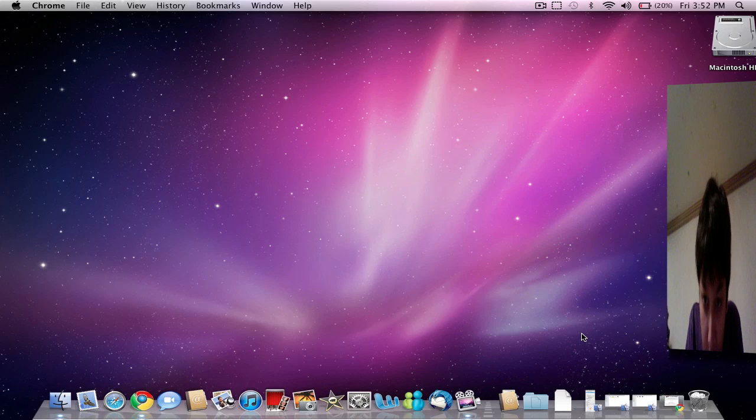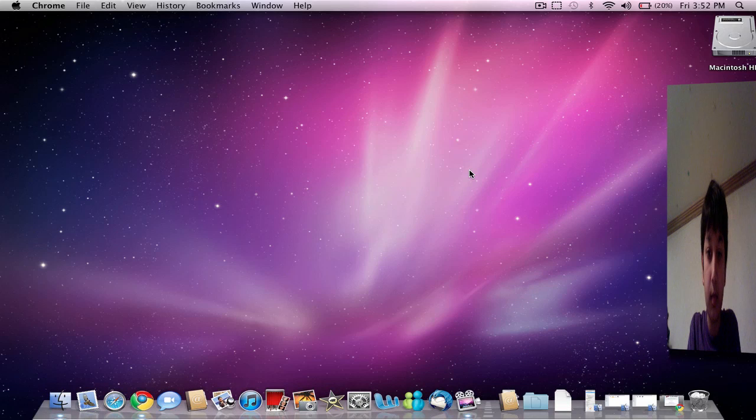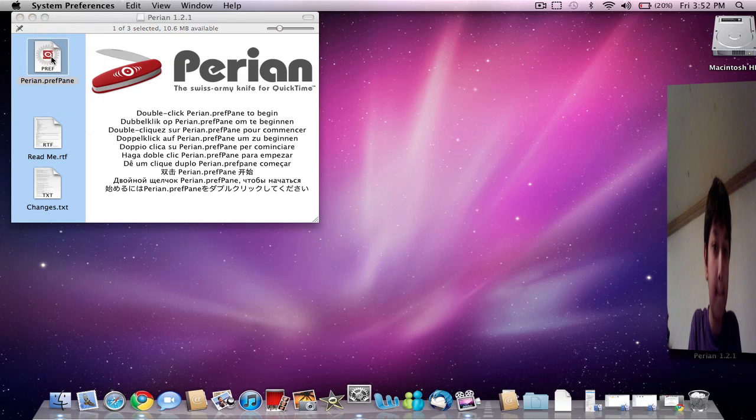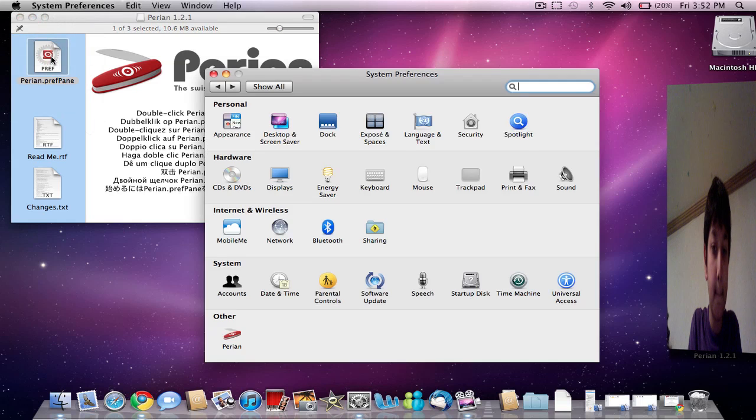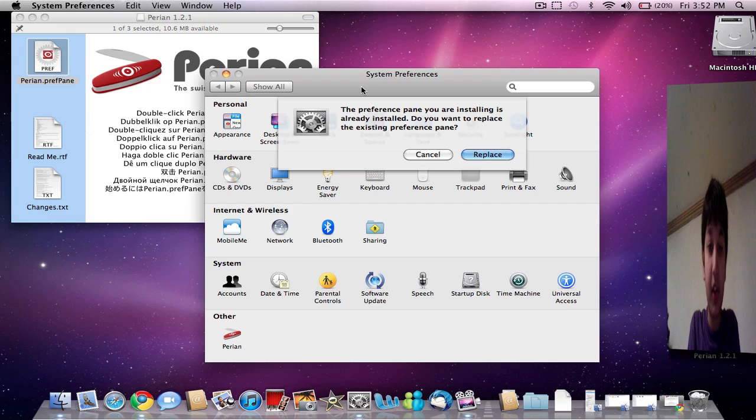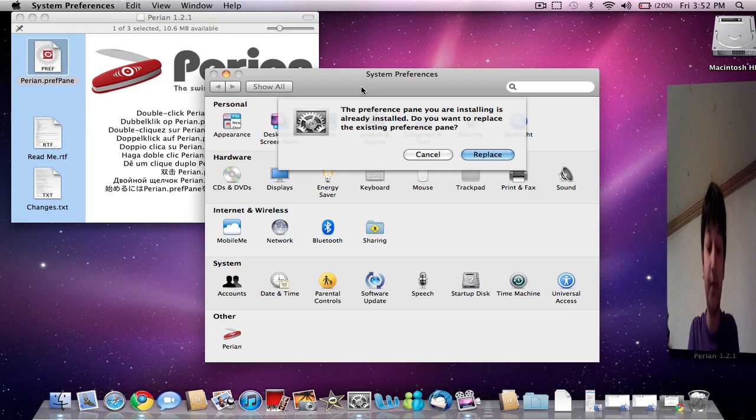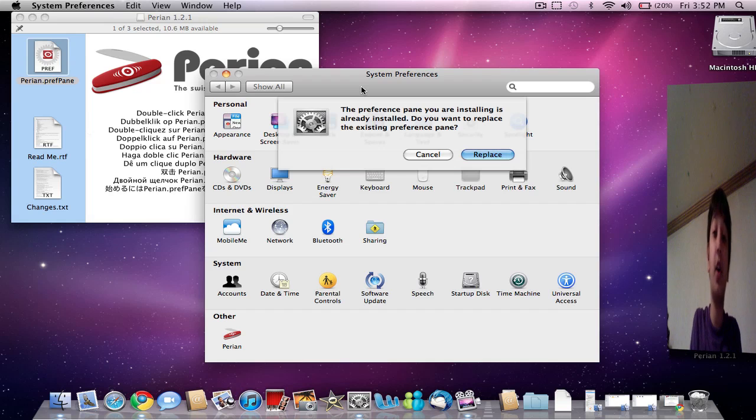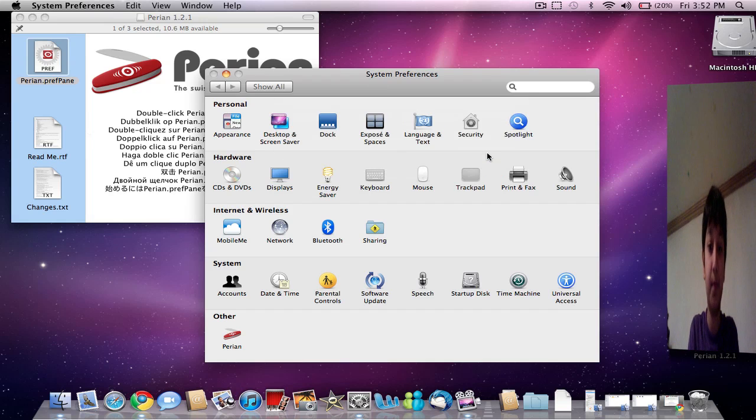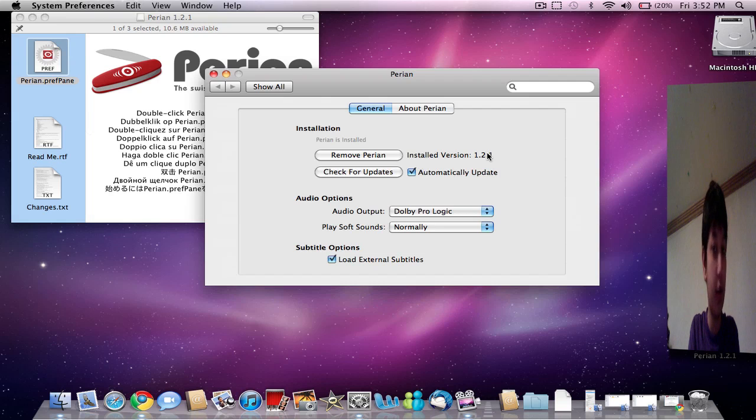Perian. Alright, and double click the icon of Perian. Since I've already installed it, it's already there. I'm just going to click replace. And there, it's already done.